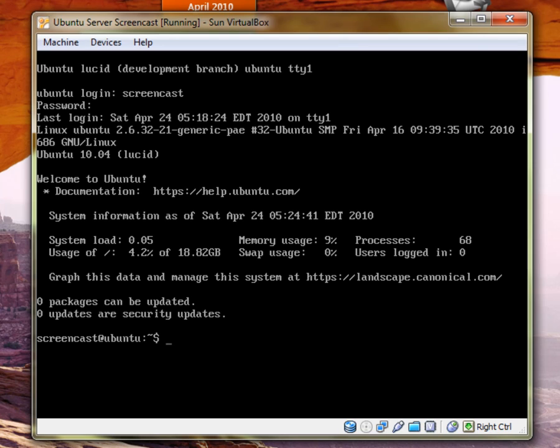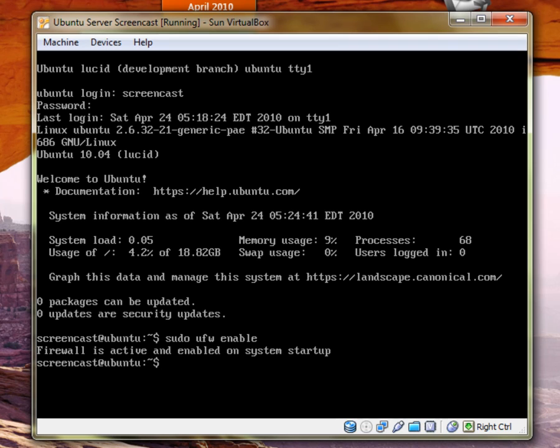So then you have to go in and re-enable SSH. Okay, so first step, sudo UFW enable. And it's going to say that. So then you go sudo restart.